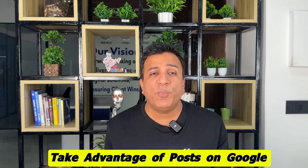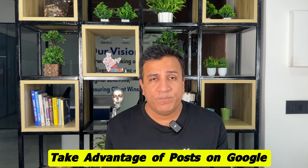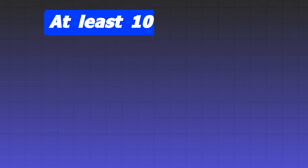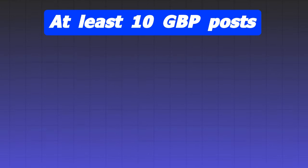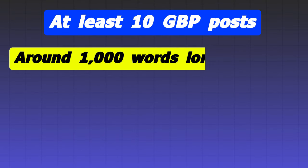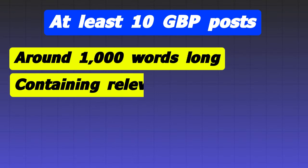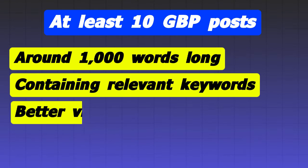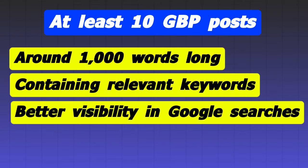Take advantage of posts on Google. GBP enables businesses to create interactive posts that appear in search results, including articles, blog posts, events, and promotions. Creating high quality GBP posts can boost your engagement and drive more traffic to your business. I suggest writing at least 10 GBP posts each month around 1,000 words long and containing relevant keywords for better visibility in Google searches.